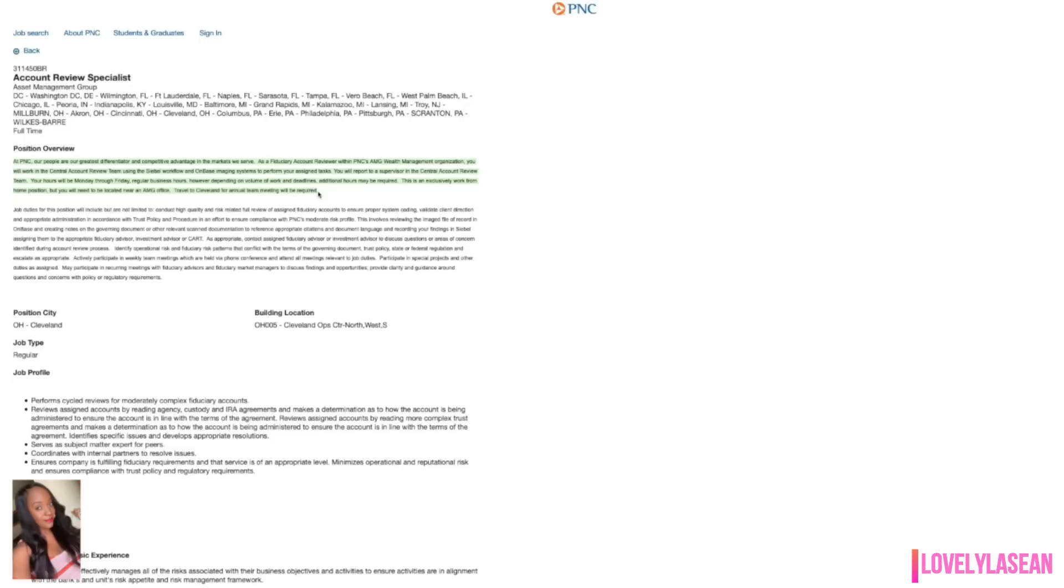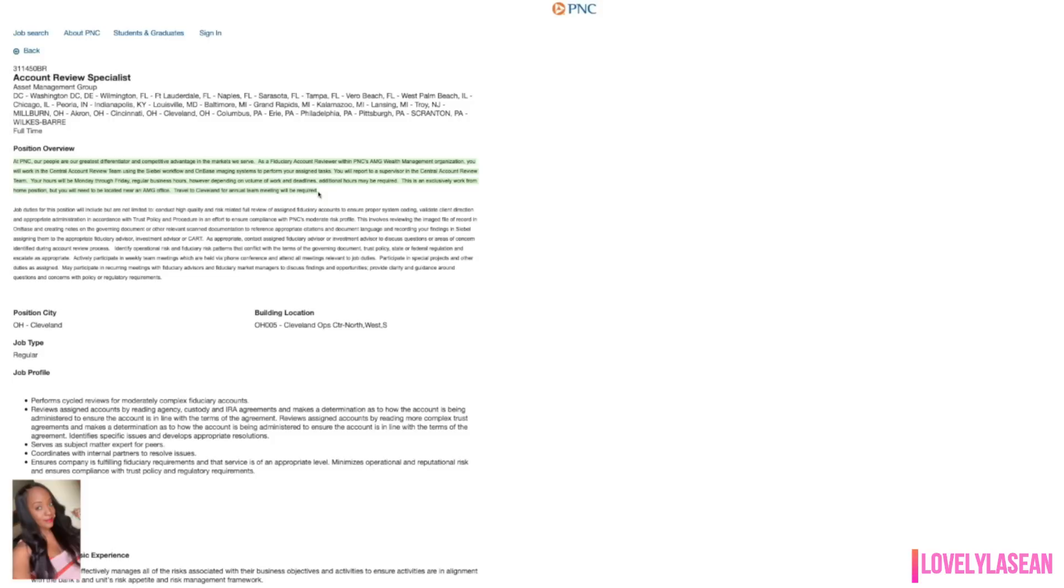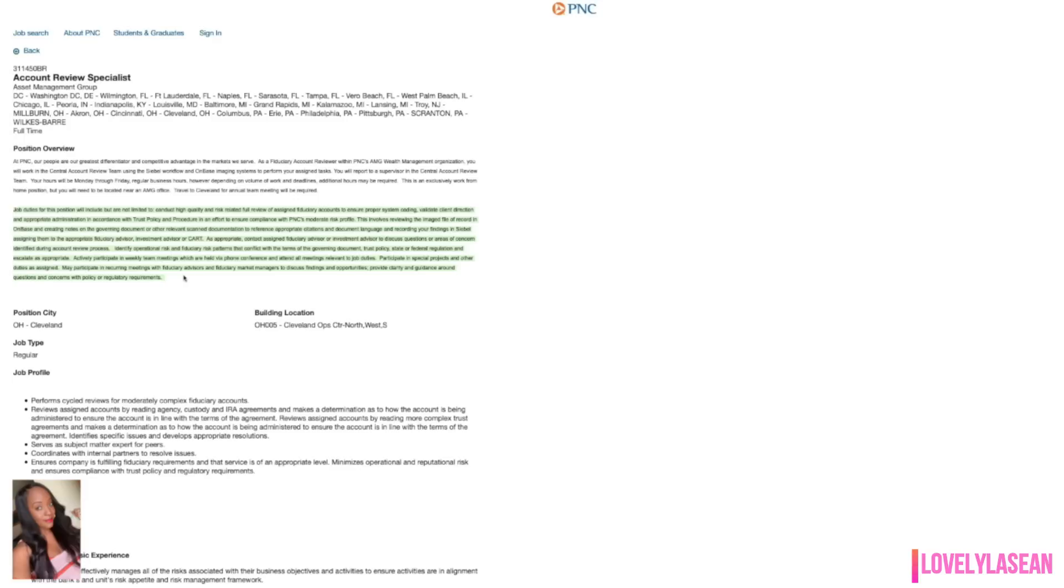As far as the position overview, you would be an account reviewer within PNC's AMG Wealth Management Organization. You'll work in the central account review team using the CyBell workflow and OnBase imaging systems to perform your assigned task. You will report to a supervisor in the central account review team. Your hours will be Monday through Friday, regular business hours. However, depending on the volume of work and the deadlines, additional hours may be required. This is an exclusively work from home position, but you will need to be located near an AMG office and you will also have to travel to Cleveland for annual team meetings. You're going to conduct high quality and risk related full review of assigned accounts to ensure proper system coding. You also validate client direction and appropriate administration in accordance with trust policy and procedure in an effort to ensure compliance of PNC's moderate risk profile.